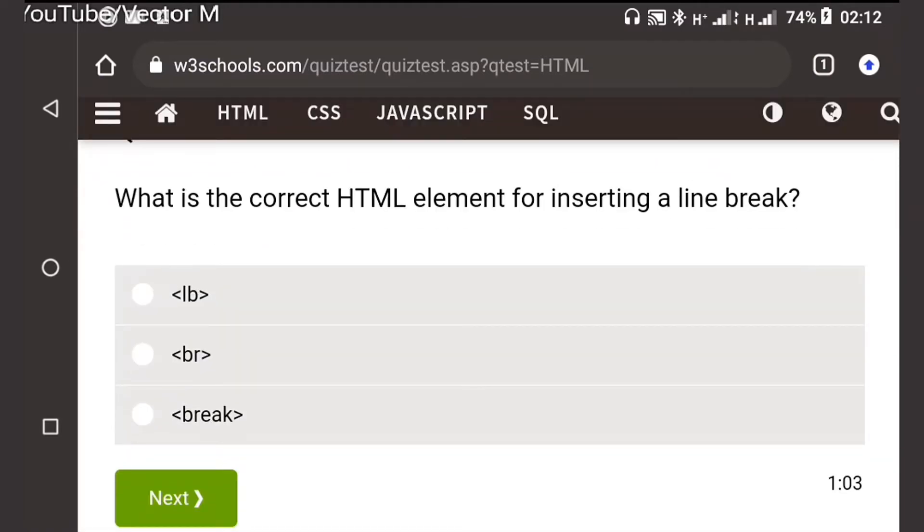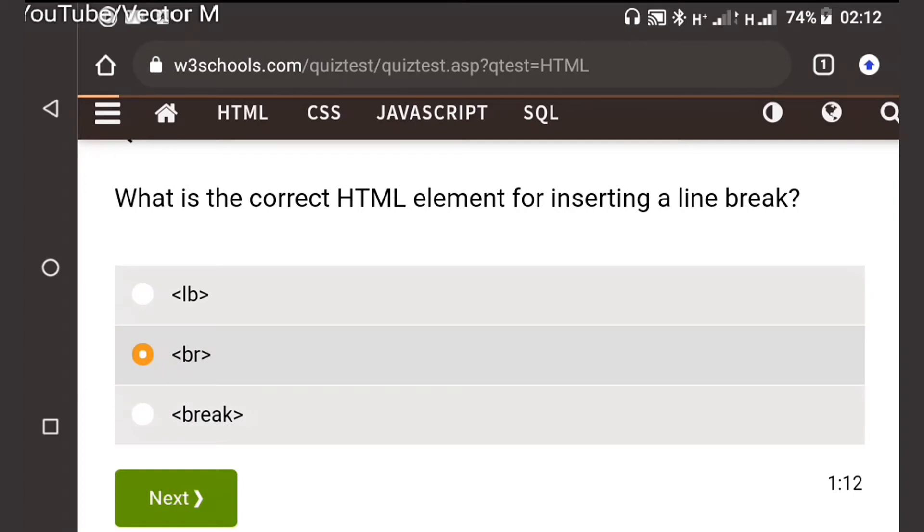Question four: The correct element for inserting a line break. br is the correct one. The other two I've never seen before.